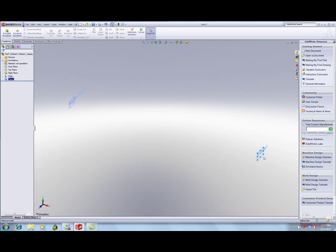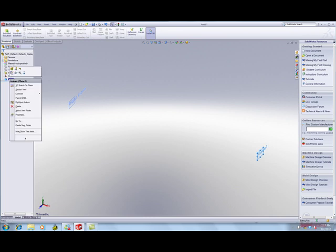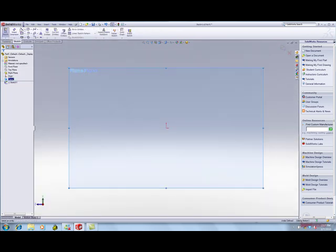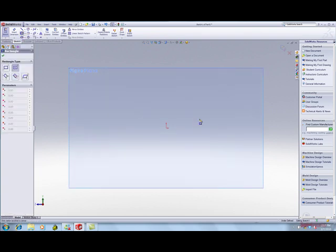Right-click on the new plane, called Plane 1. Click Sketch. Expand the rectangle. Click Center Point Rectangle. Sketch a rectangle above the origin.